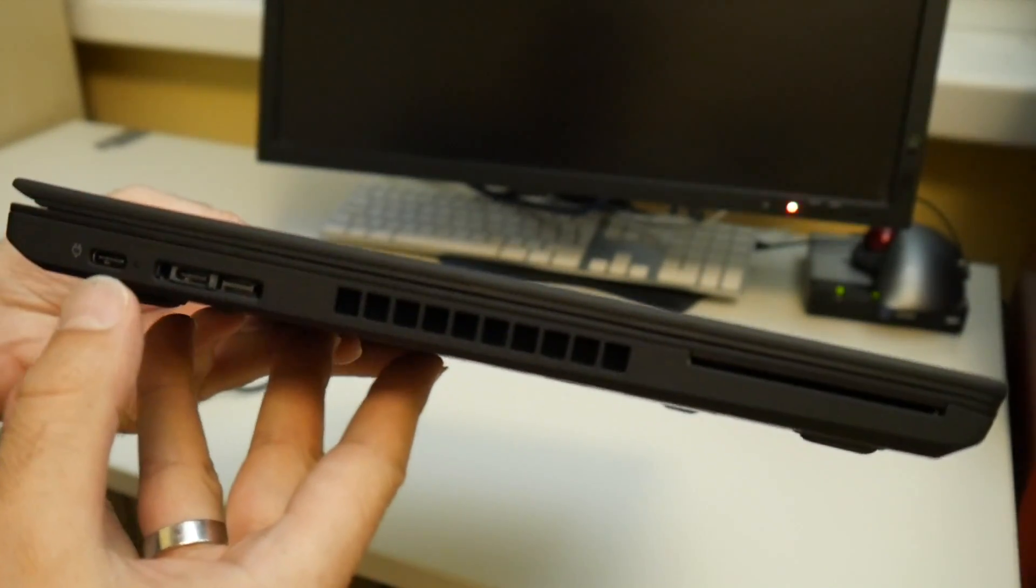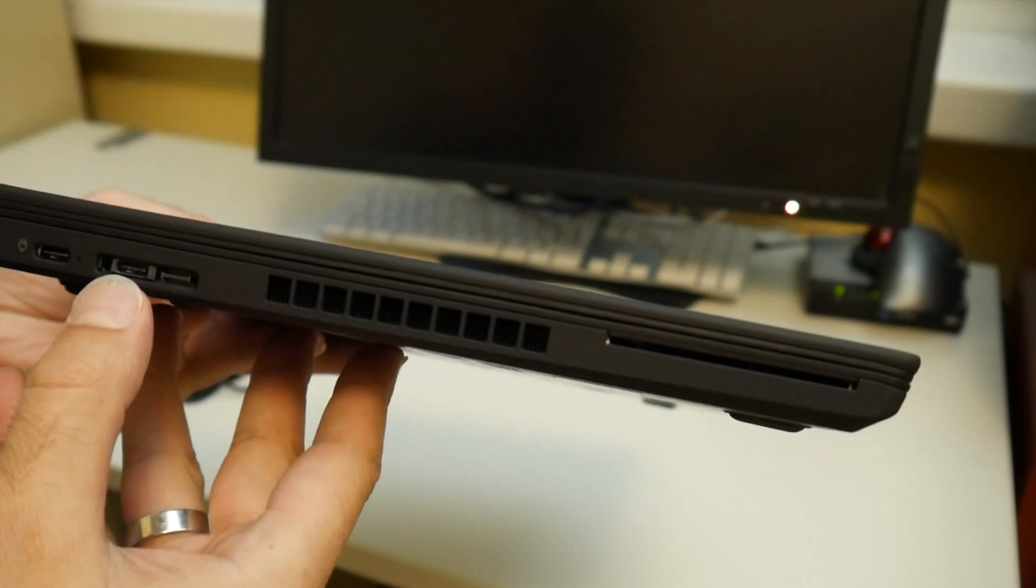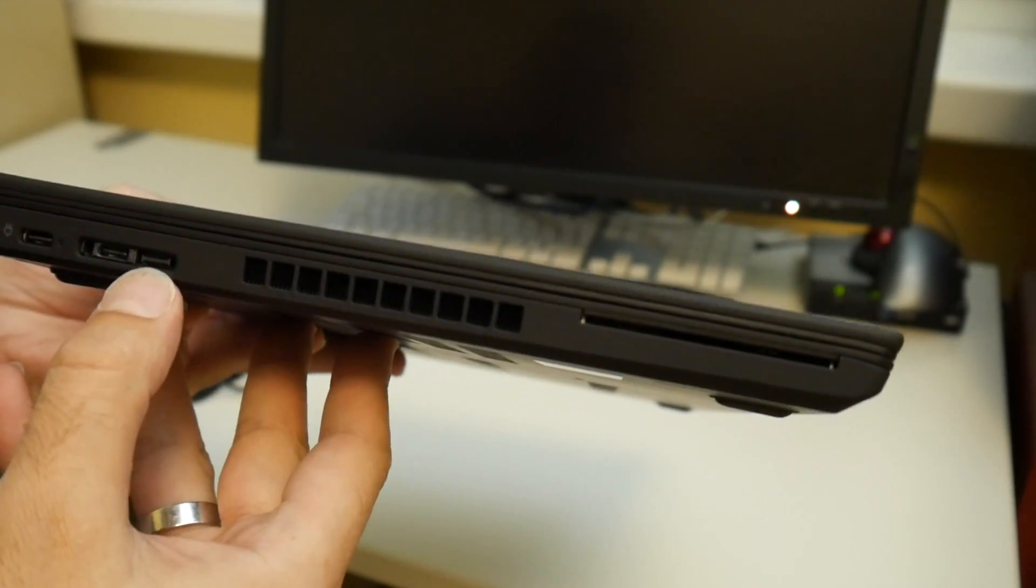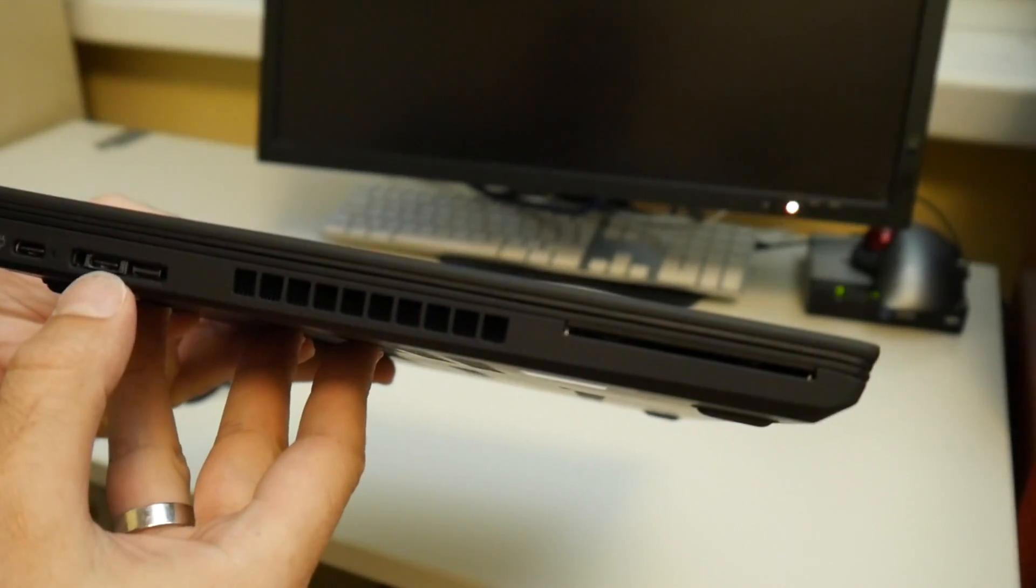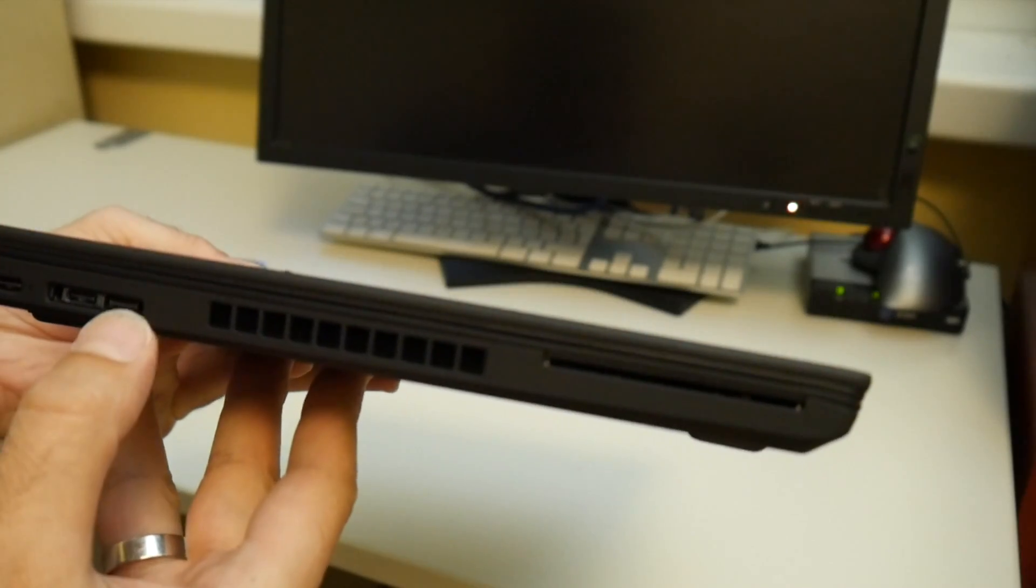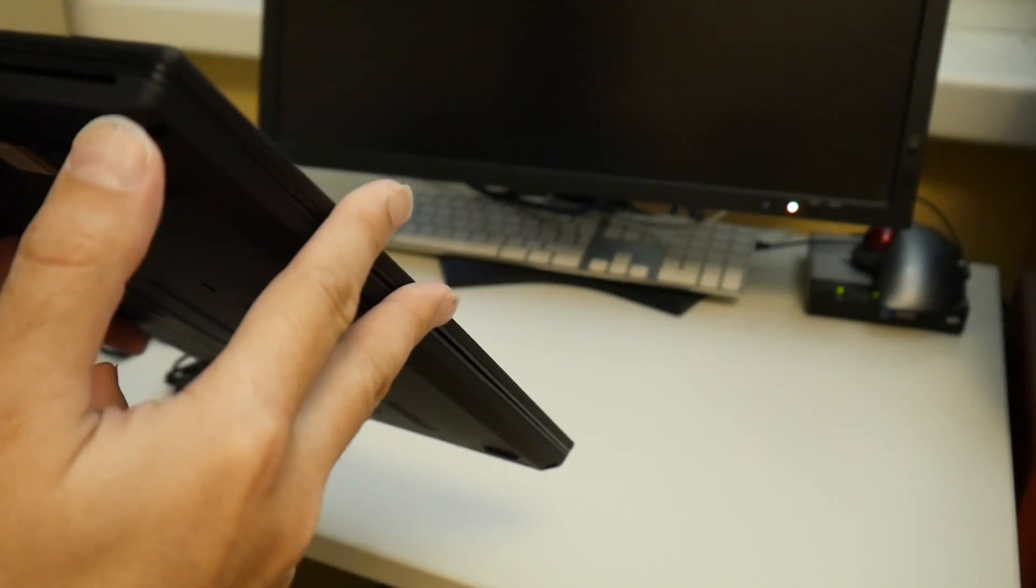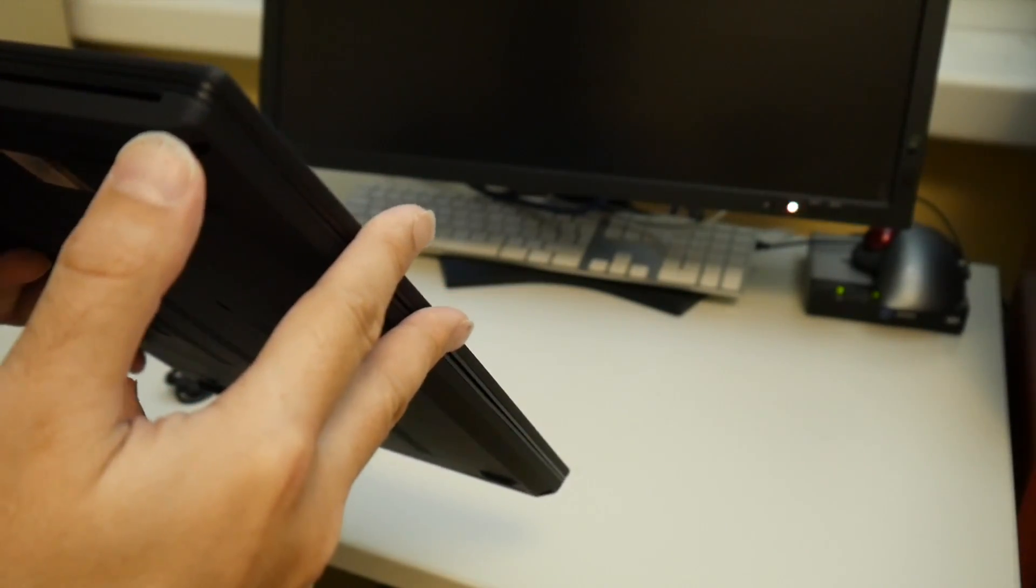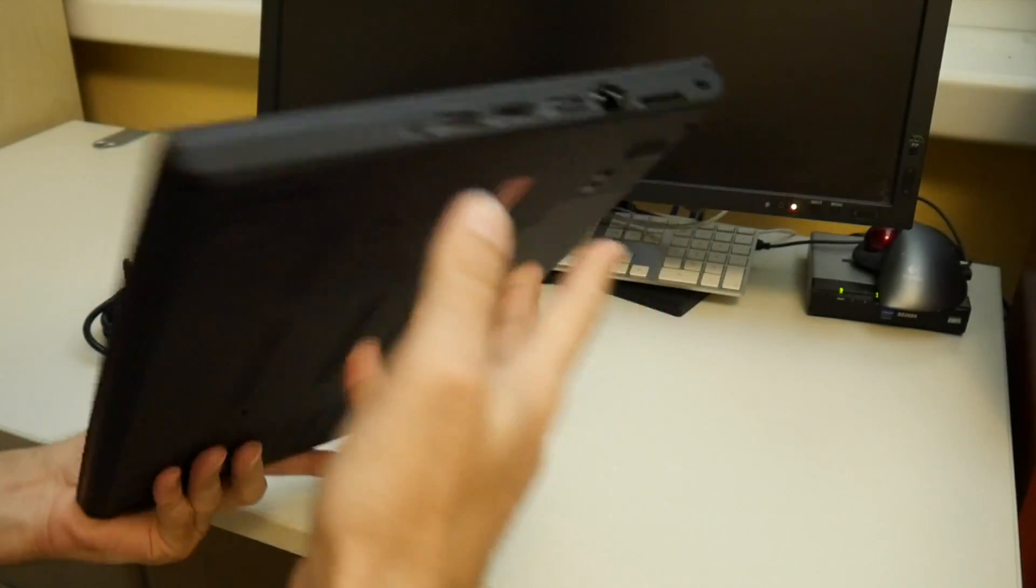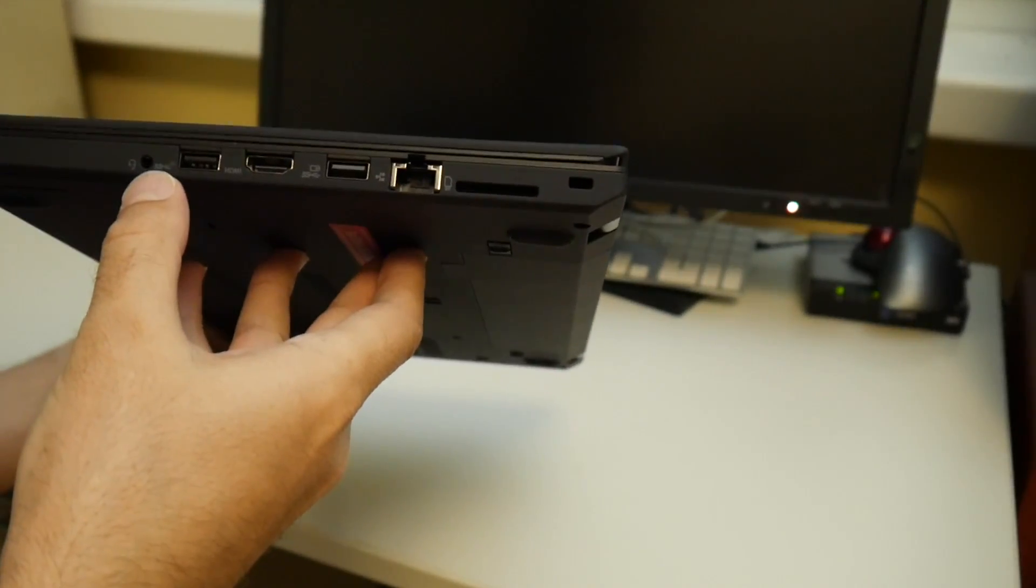Port wise we have 2x USB-C with power delivery. And here's some special docking station connector thing. This is some smart card slot. Need to double check later. And headphone jack.